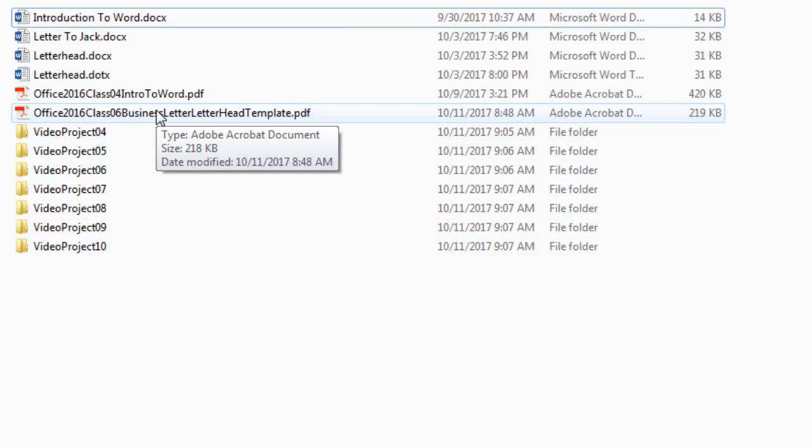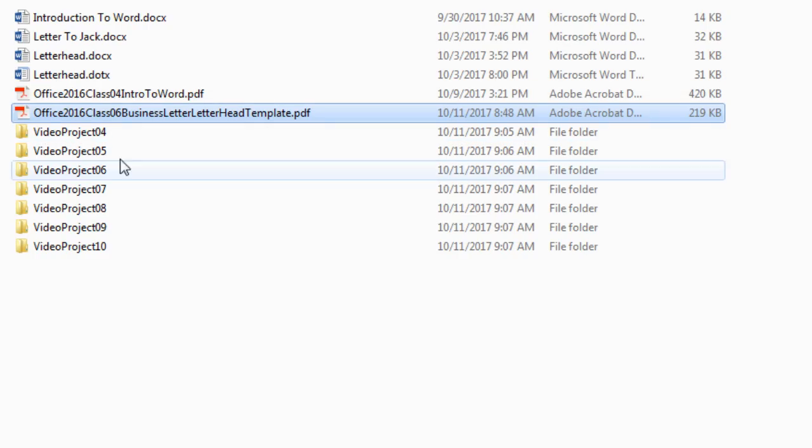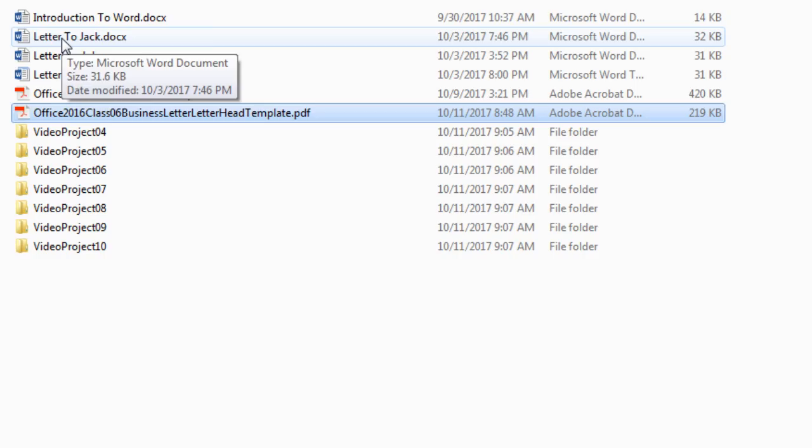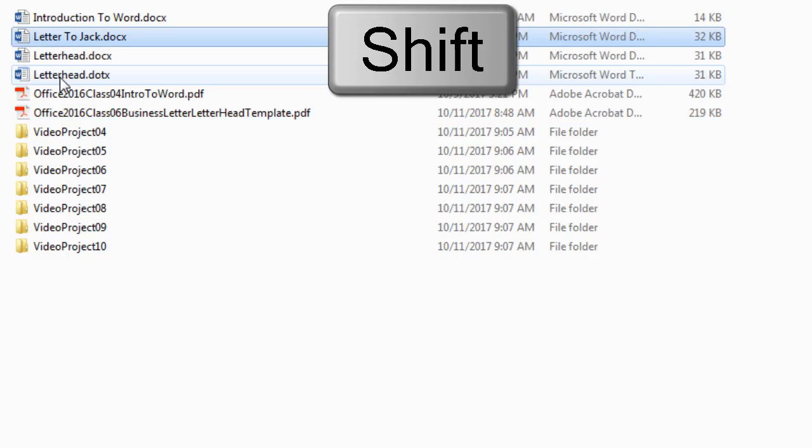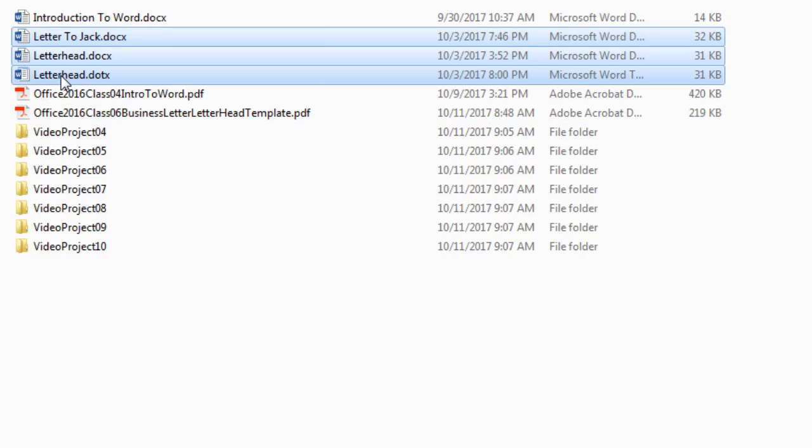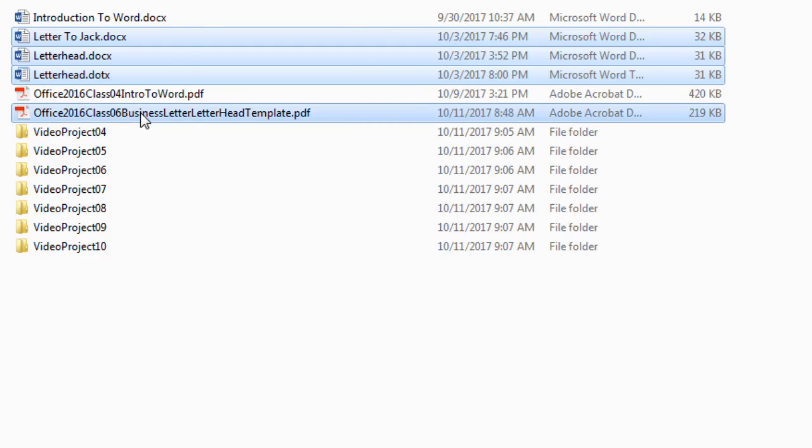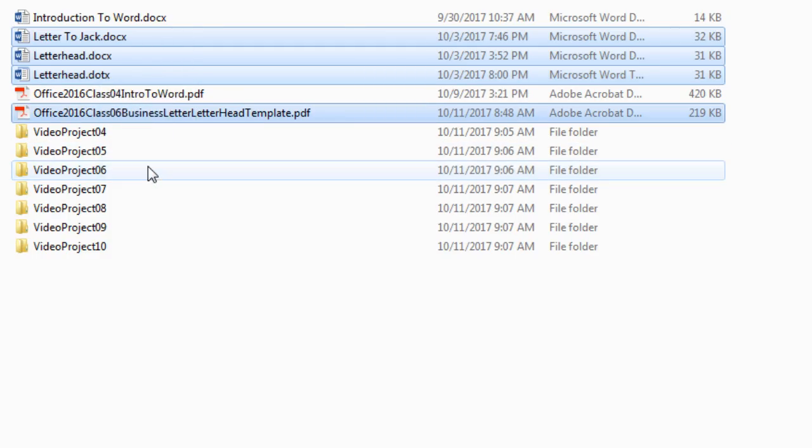Now, 6, select the Class Notes PDF. Actually, I'm going to start up here. Letter to Jack, hold Shift, Letterhead. Now I'm going to hold Control and click on PDF for 6 and drag to 6.